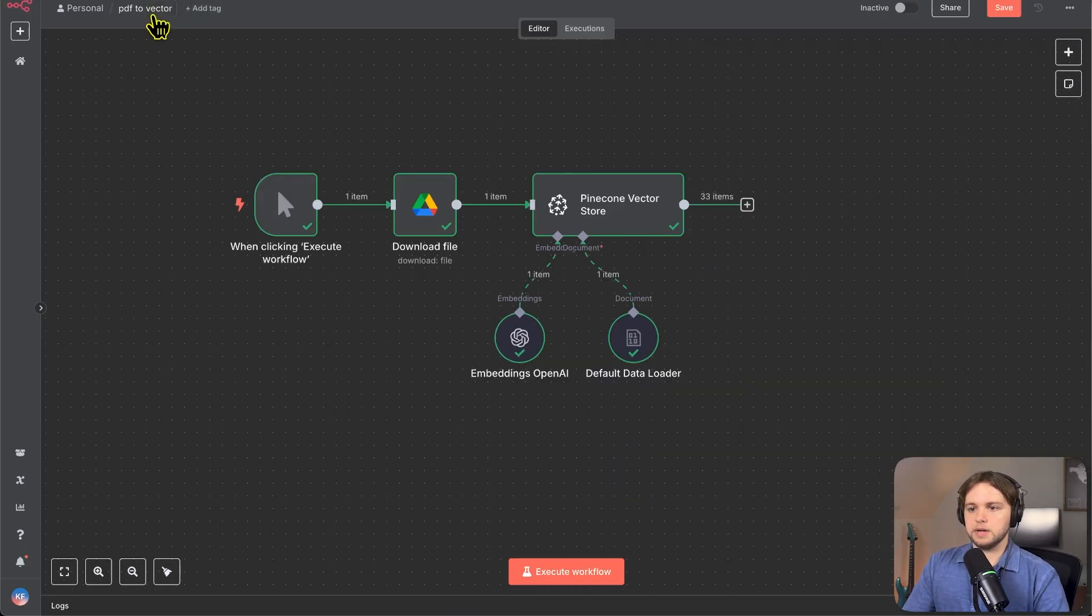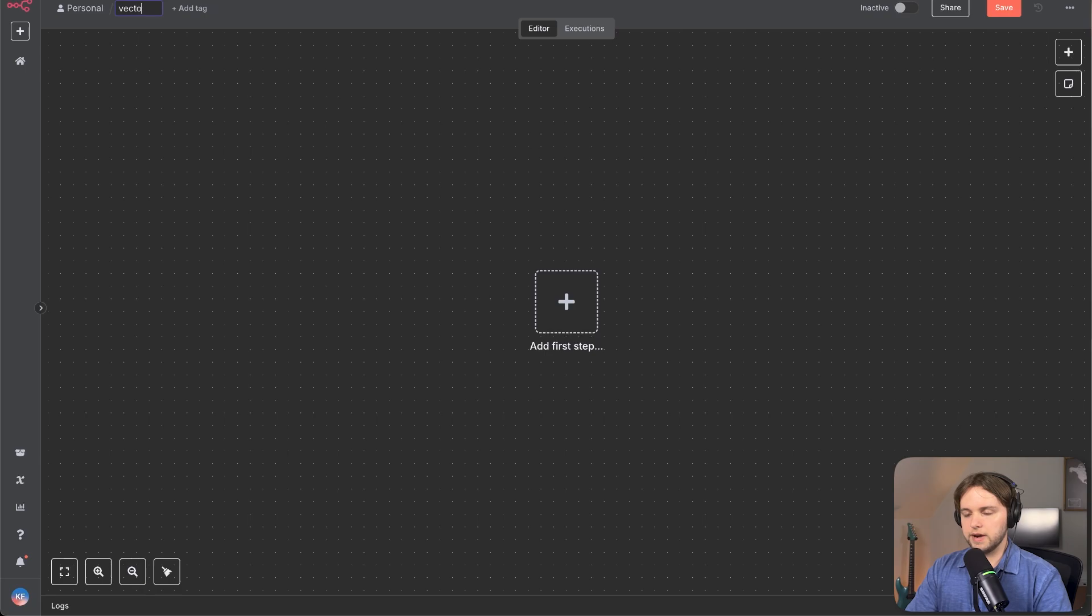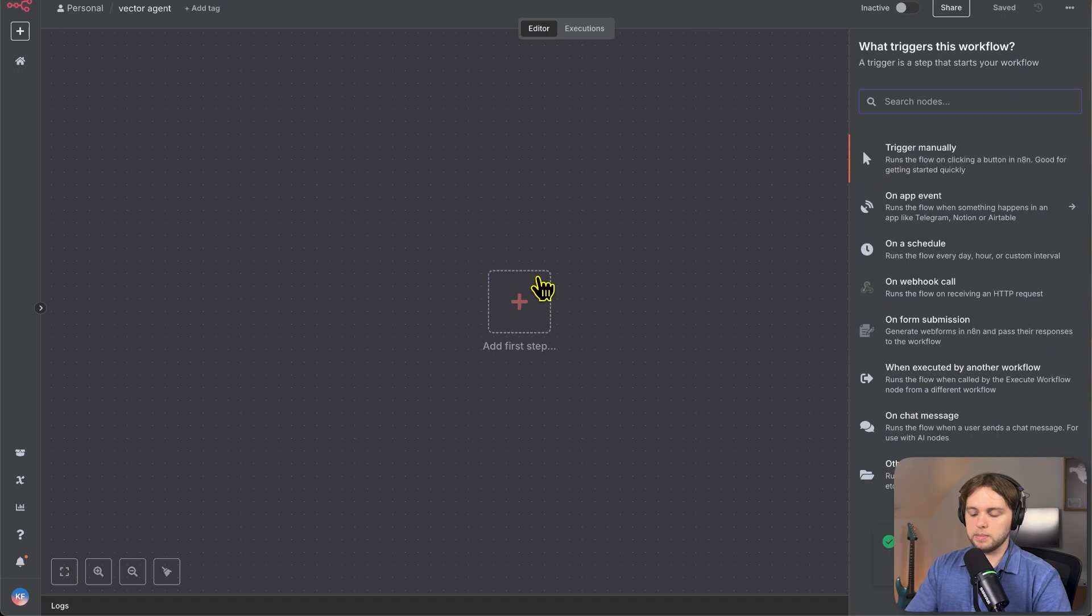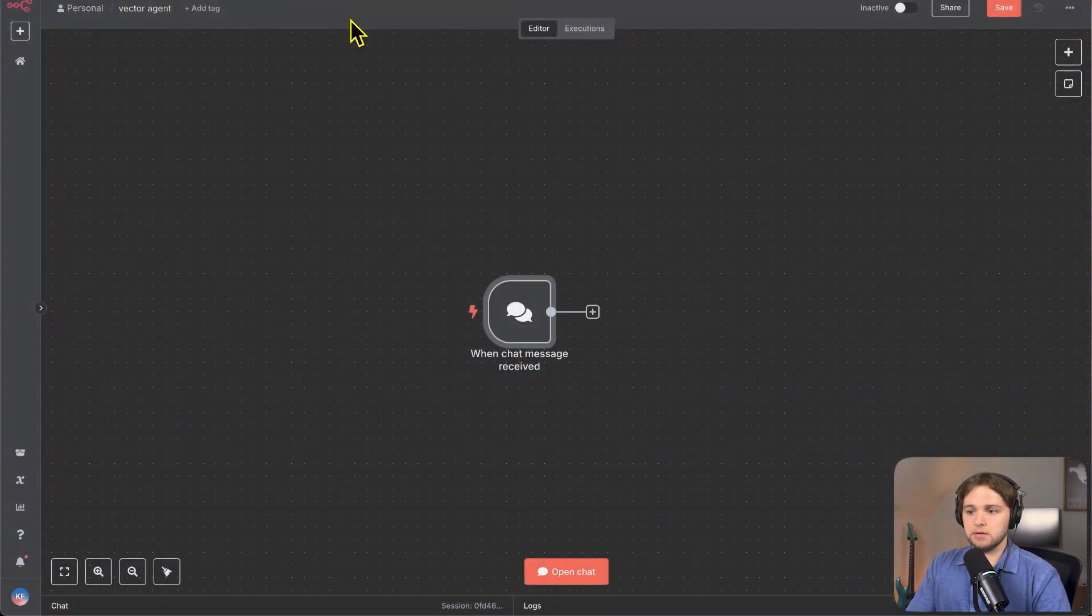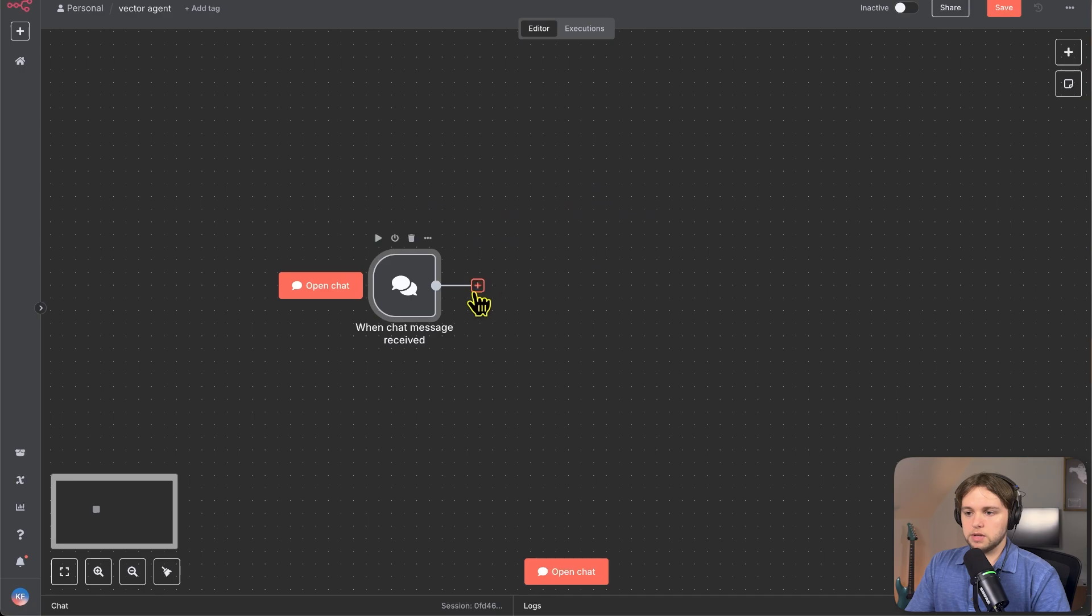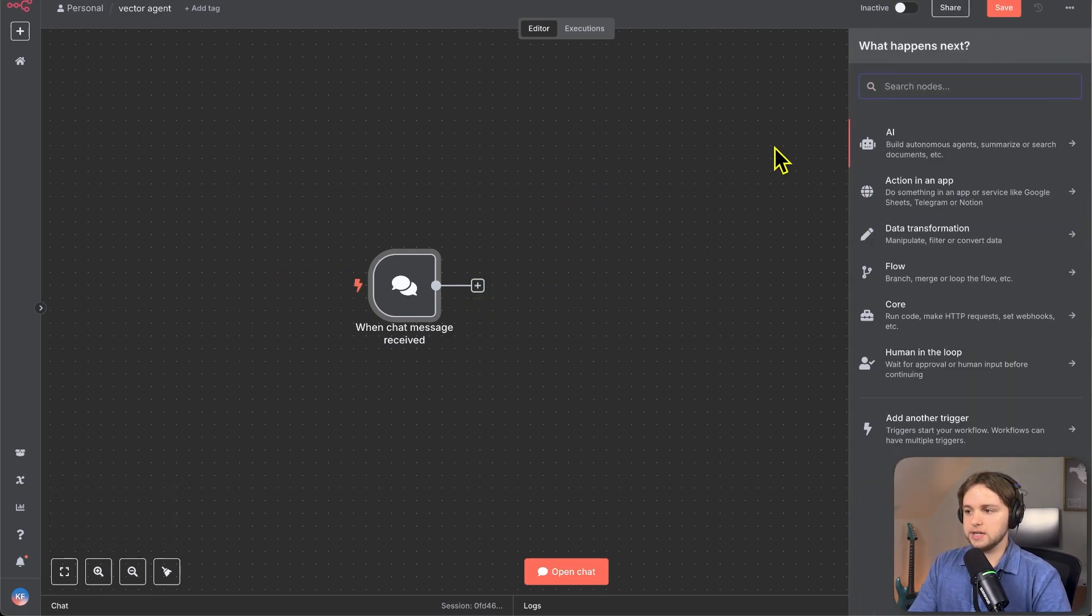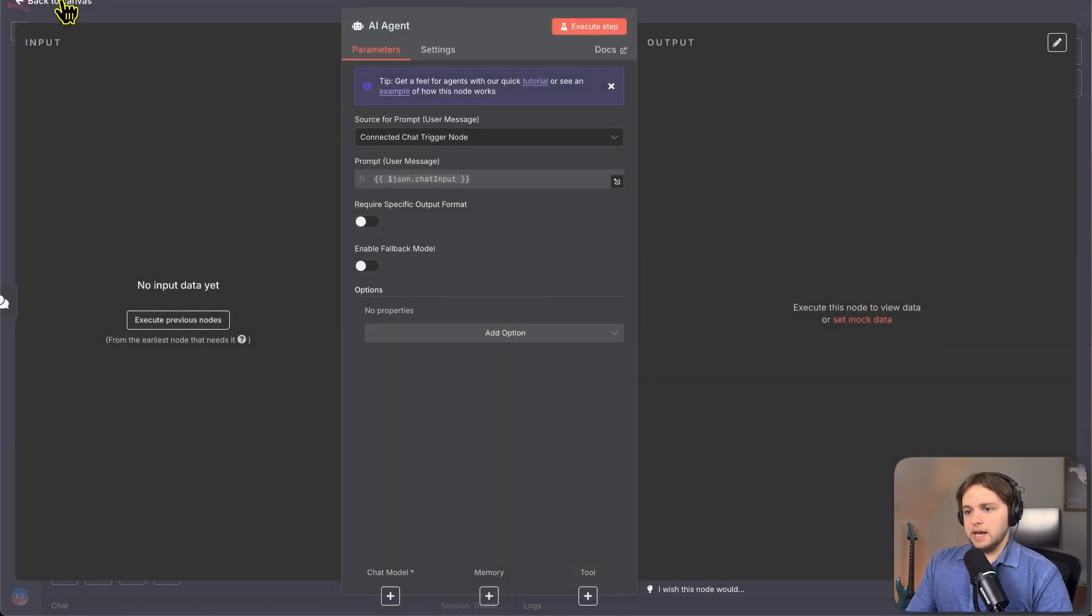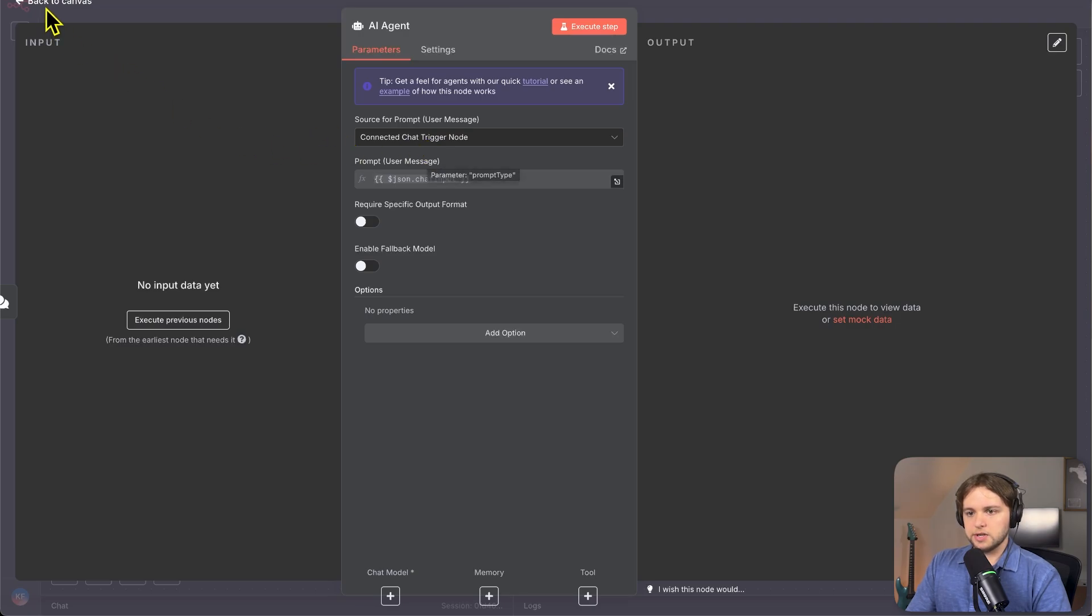So now we can move on to our next step, which is the actual agent. Click on create workflow and you can name this vector agent. And for our first step, we need a trigger to execute this workflow. So we're going to make it a chat trigger so we can actually chat with the agent. And so you'll want to click plus here and add an AI agent. So our chats go directly to that agent. So click on AI and then click on AI agent. And you can see here the source for the prompt is connected chat trigger node. Good.